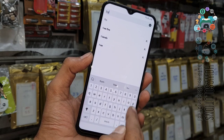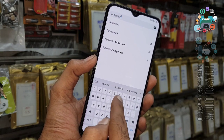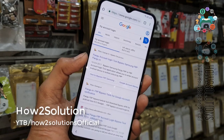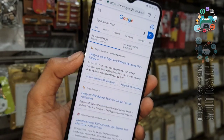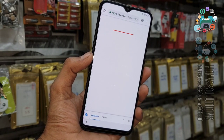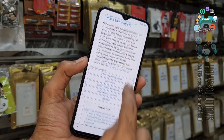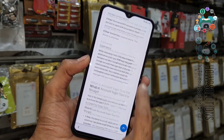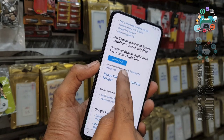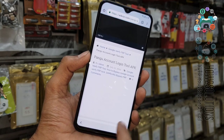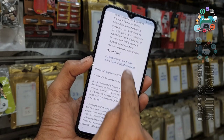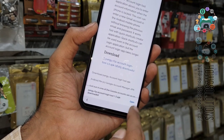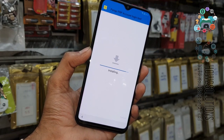Now we are going to download another application which is created by pungu.in — the FRP Account Login Tool. You can find the link at the top of pungu.in. Scroll down to find the download link. Click the download link, click the translate button, click OK, open it, and install the FRP Account Login Tool.